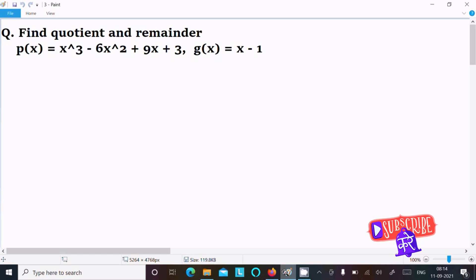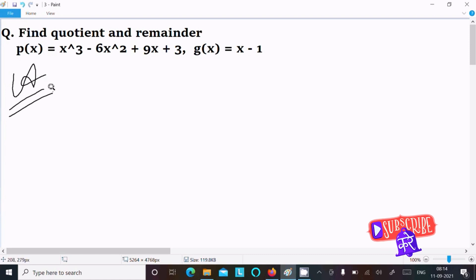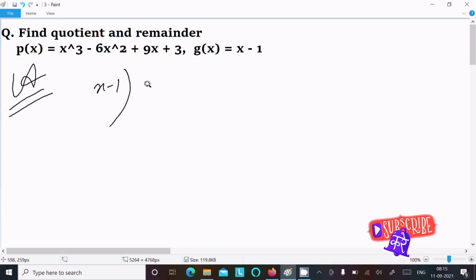In this video lecture I am going to find the cosine and remainder. P(x) equals x³ minus 6x² plus 9x plus 3, and g(x) equals x minus 1. So let's see the answer. We need to divide g(x) into p(x).